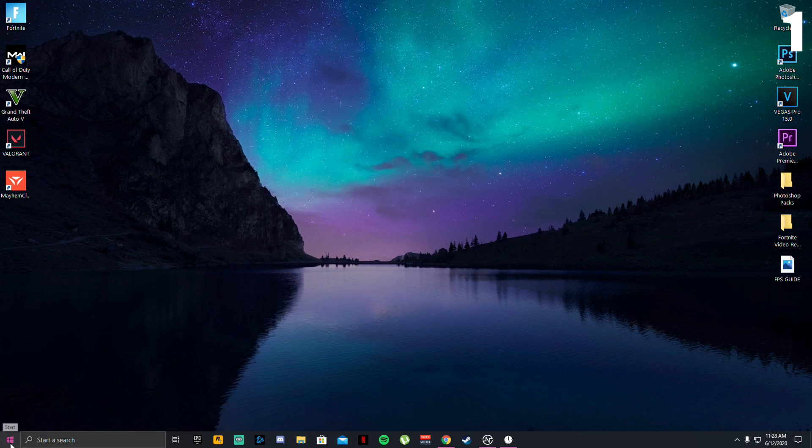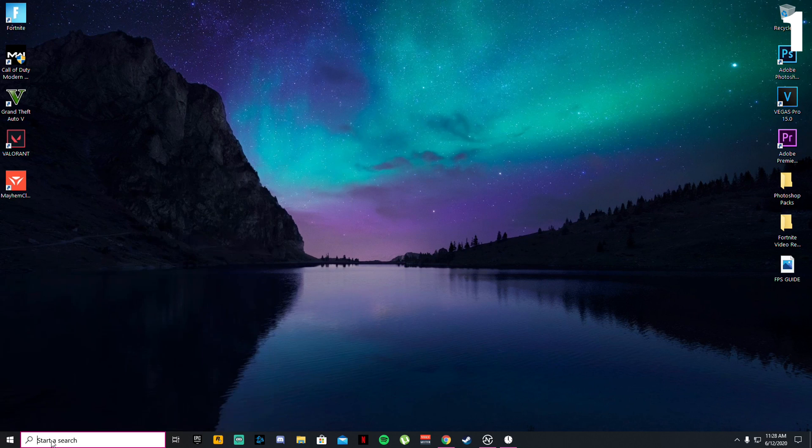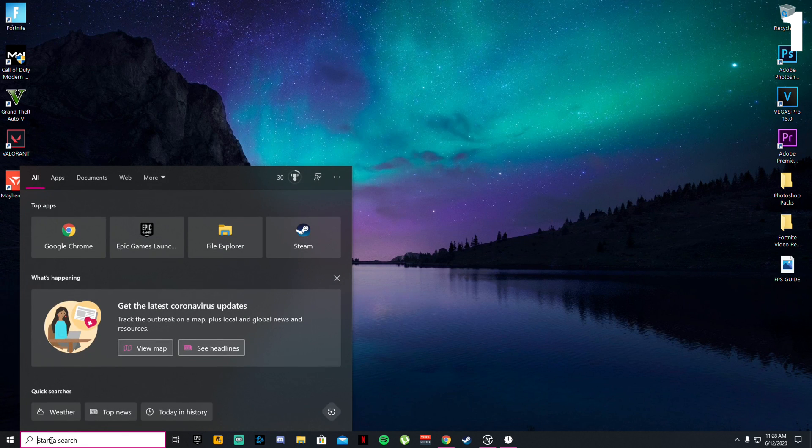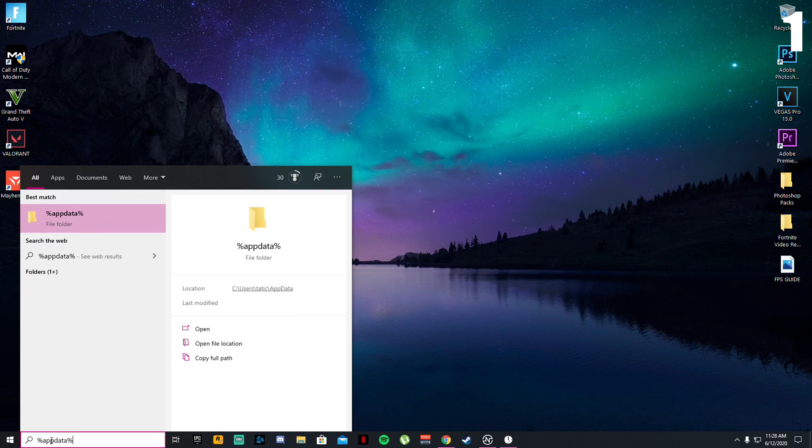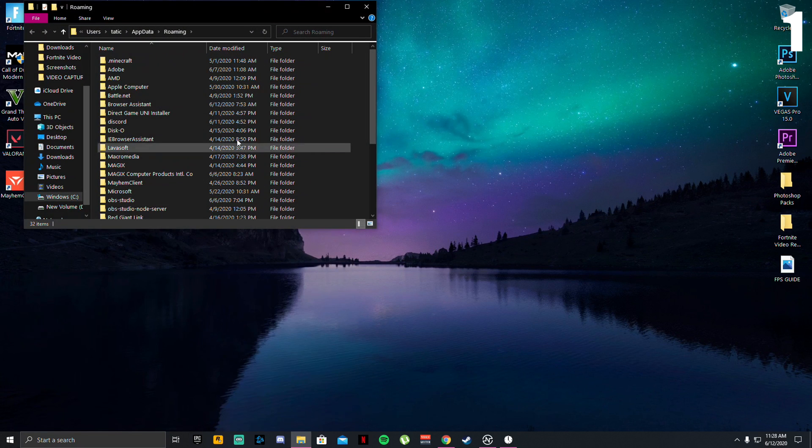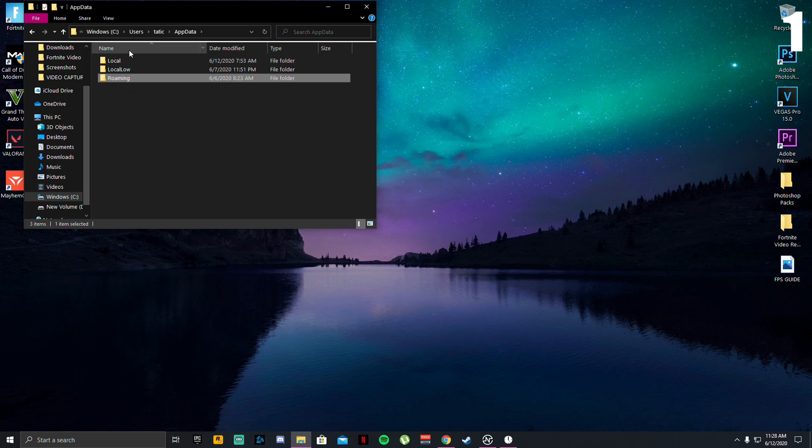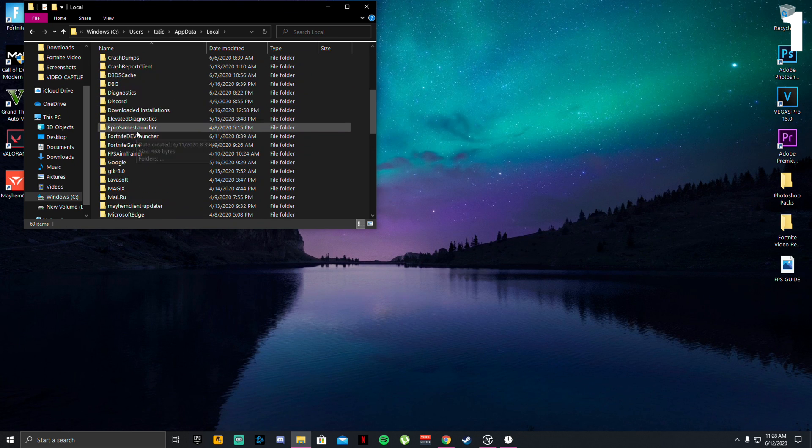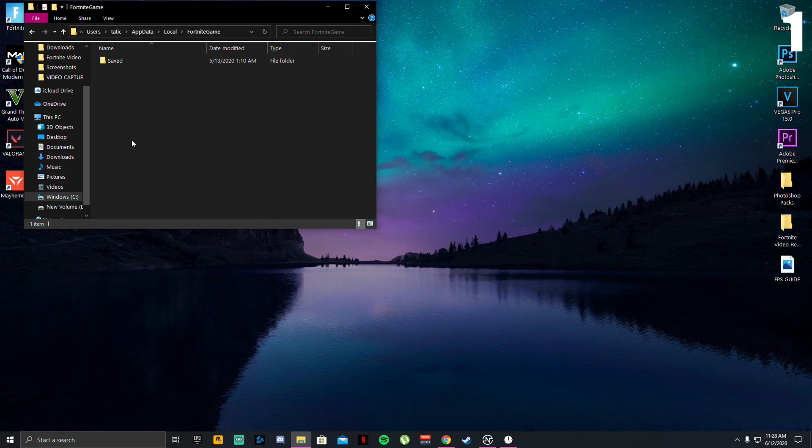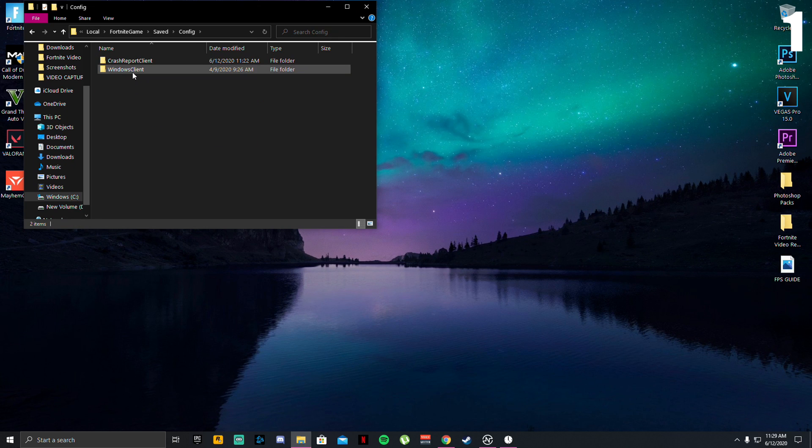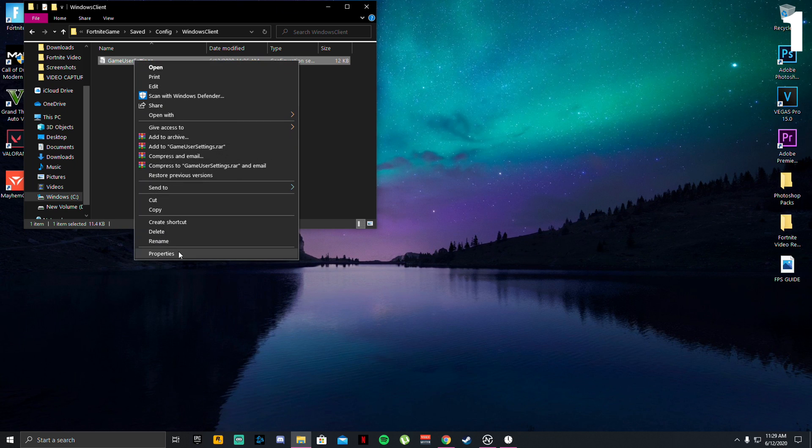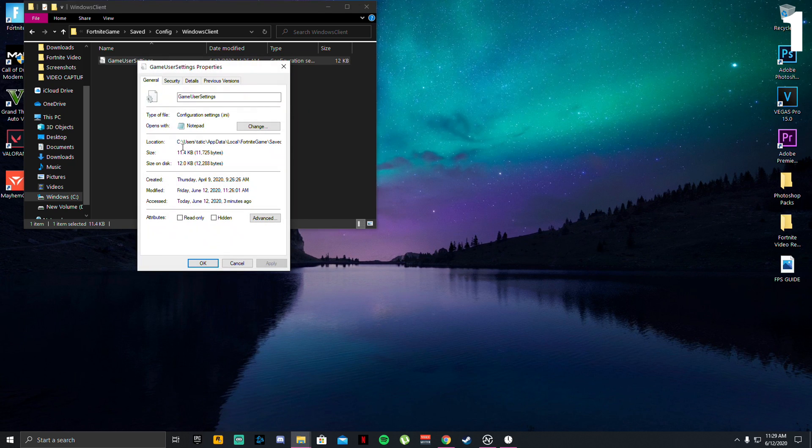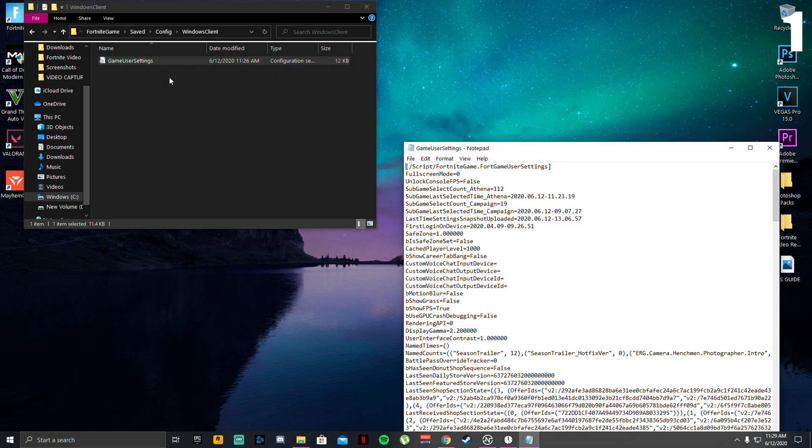Starting off with tip number one guys, go to your bottom left hand corner, click the start menu and in the search bar type in percent app data percent. Click open, click at the top where it says app data, go to local.